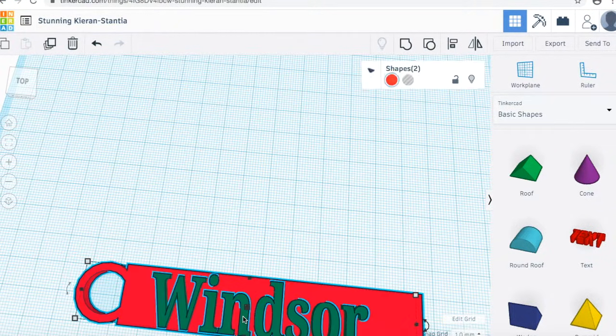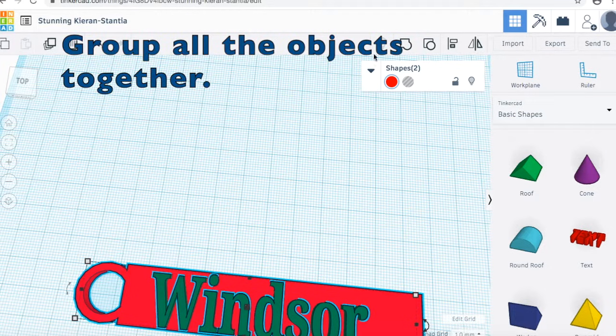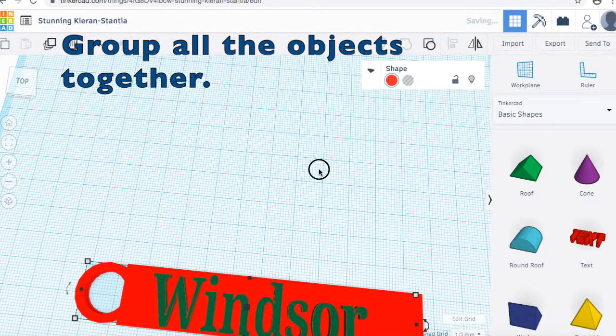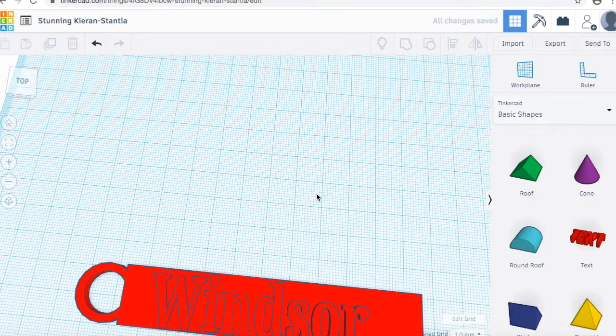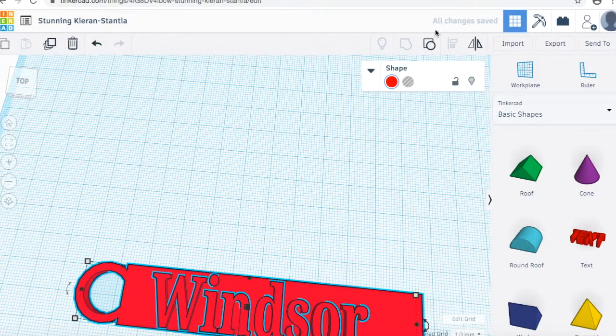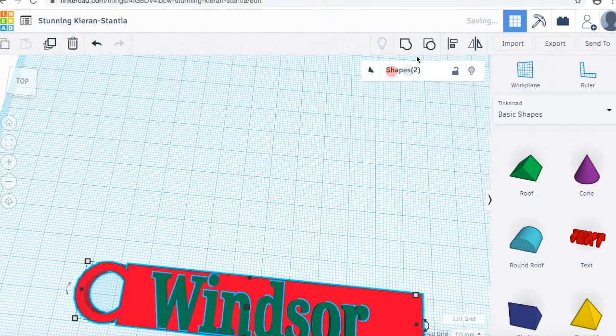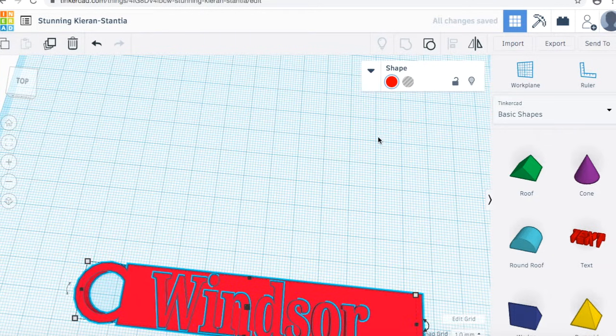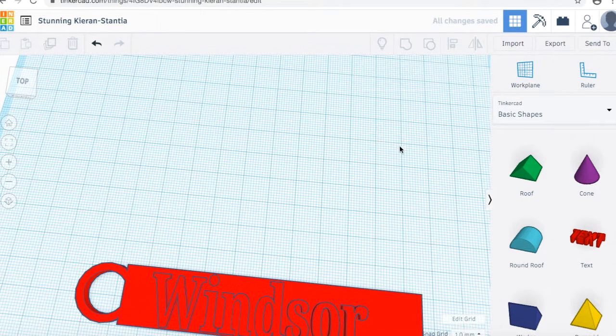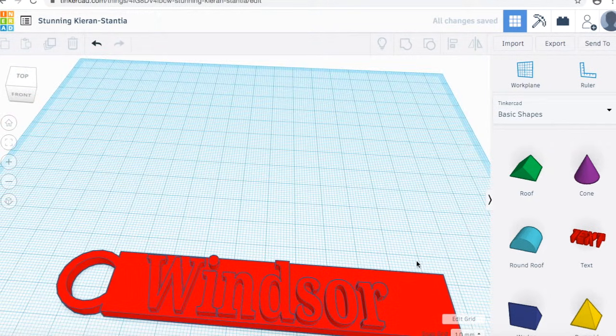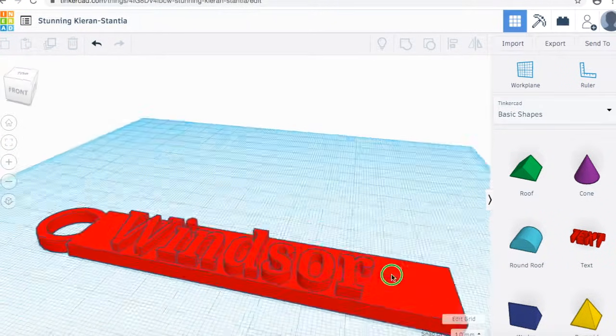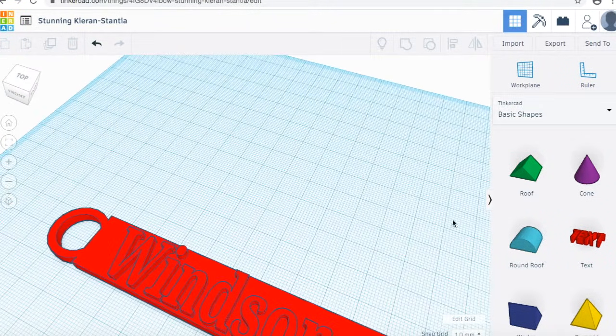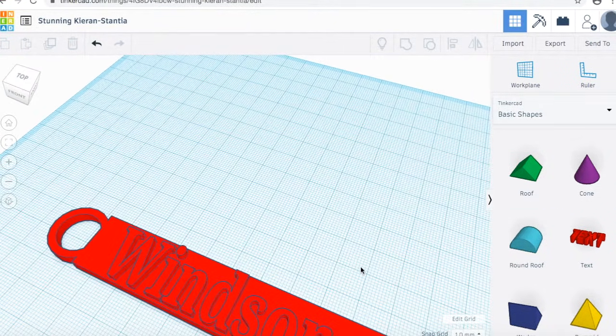Once again, I'm going to group it so that we don't accidentally move the name. And remember, you can always select and ungroup it if you want to change it. Now you have your basic keychain with your name. Now you can play around customizing it however you want using the skills you learned.